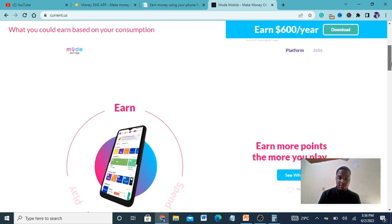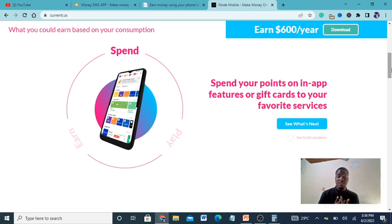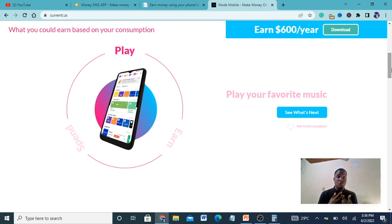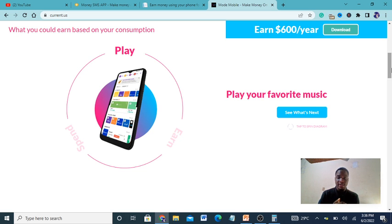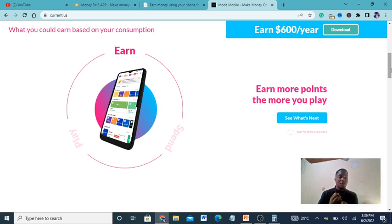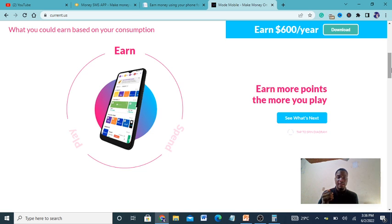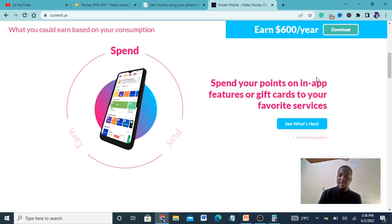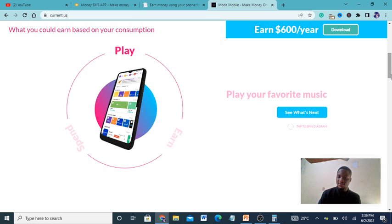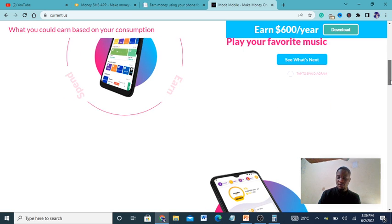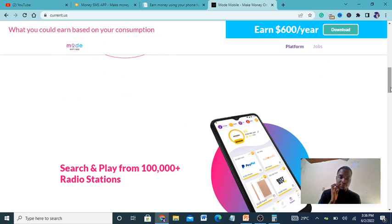You earn money while you play. You can be walking down the street, doing sports - just put the music on. When you're sleeping you can play music in your headphones. When you have nothing to do you can play music and read a book, browse while listening to music, or do whatever. You spend your points on in-app features, gift cards, or whatsoever - you redeem your points.